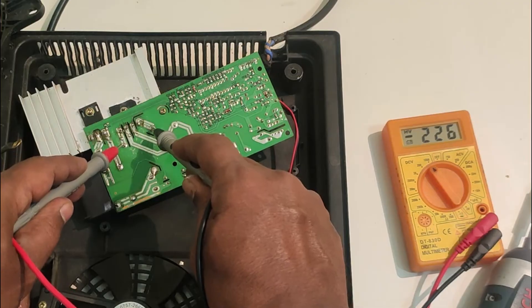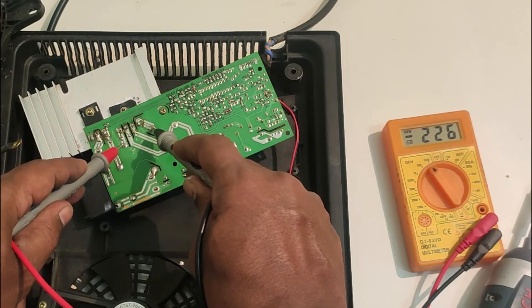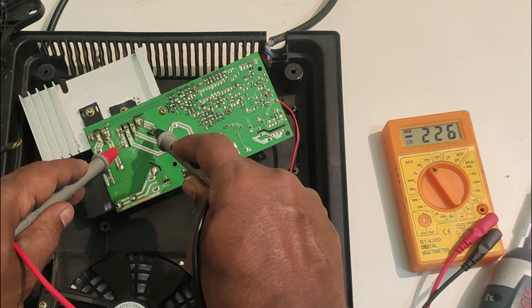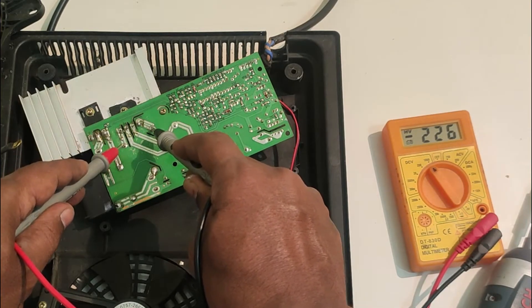You can make out the voltage is 226. It is supposed to be above 300.